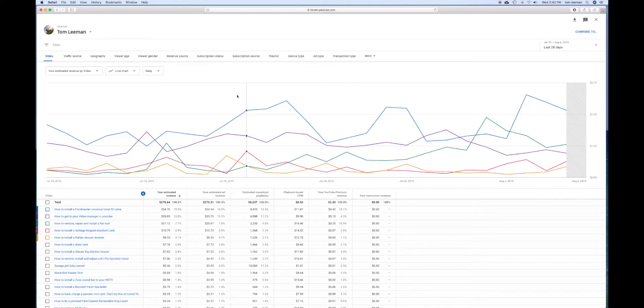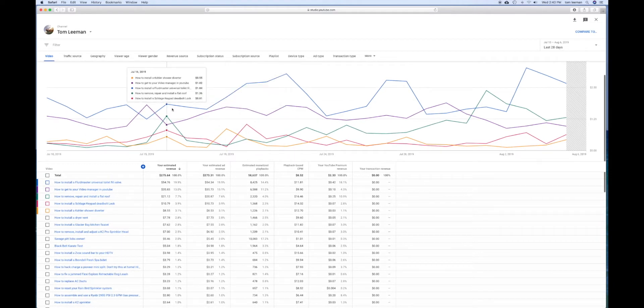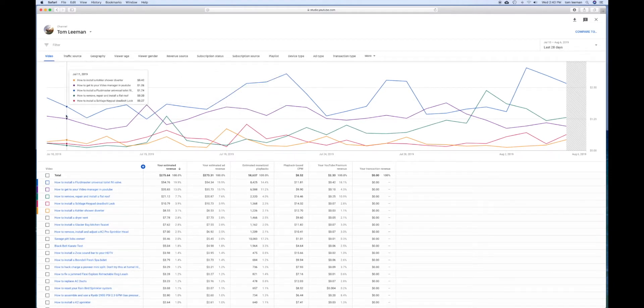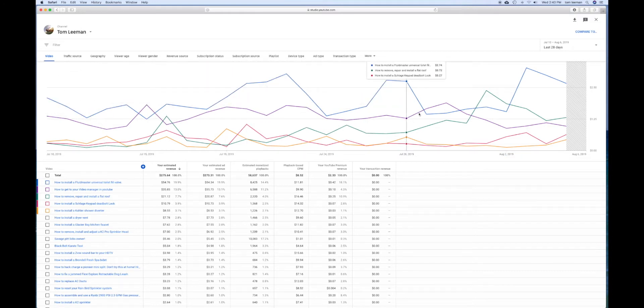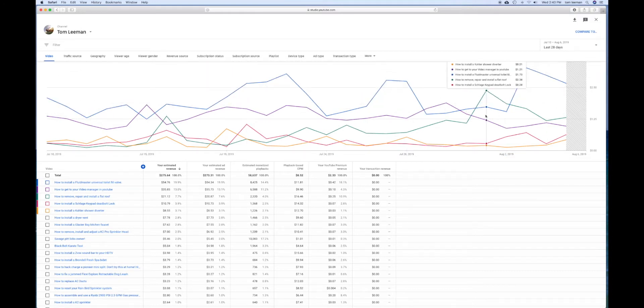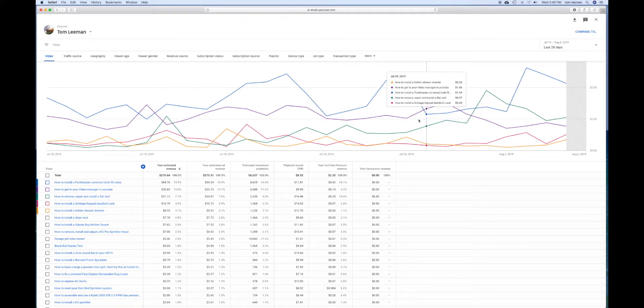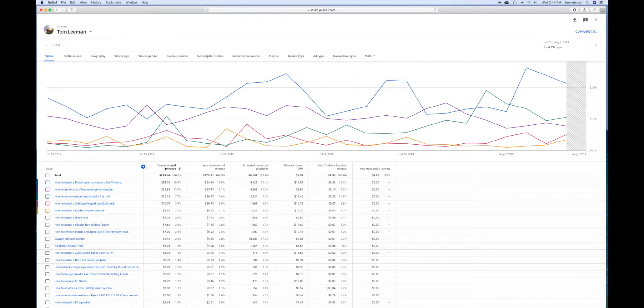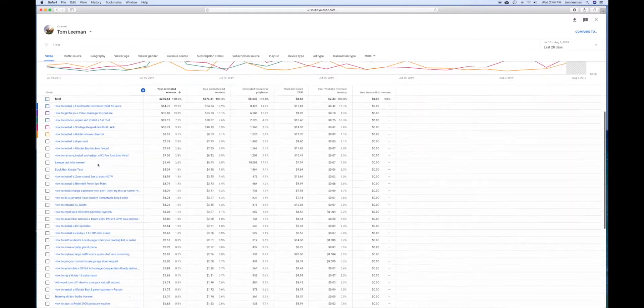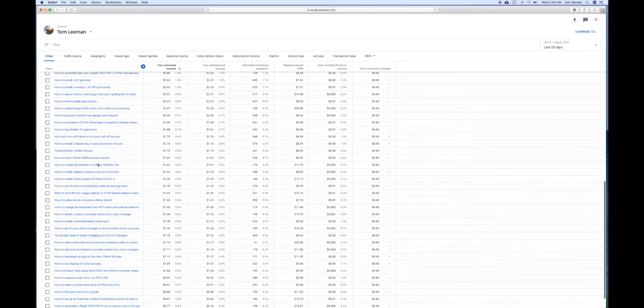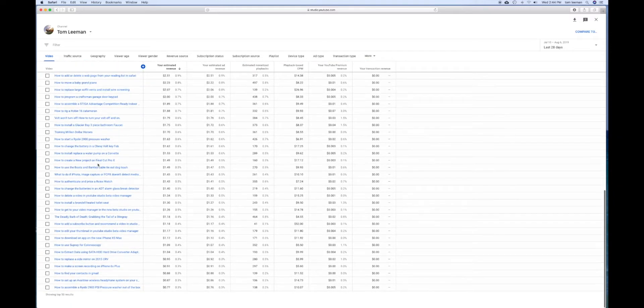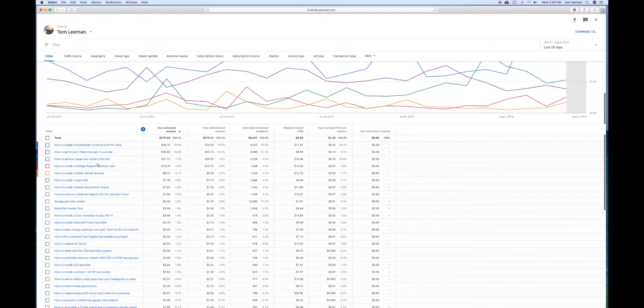In this page here, you've got all of your individual videos. It shows you how much they're making on a daily basis and you can scroll through to see the different values. Over here, it shows your top 50 videos.